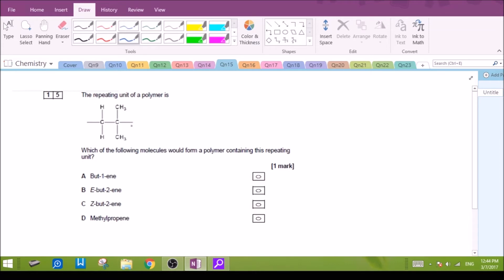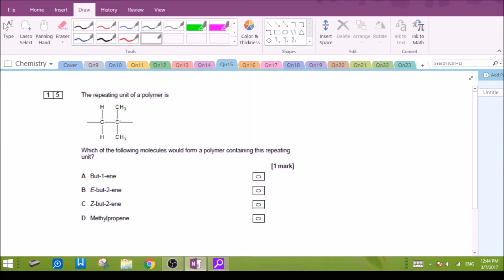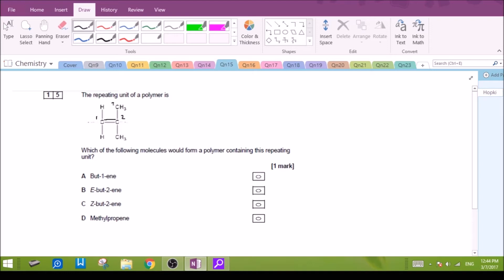Number 15: repeating unit of a polymer. The easiest way to find out the original monomer is to remove the single bonds found on either side. So we get rid of the single bonds on either side, and then the original monomer should have the double bond between these two carbons. Looking at the structure, the longest chain will be one, two, and three — so it is a propene, specifically methyl propene.